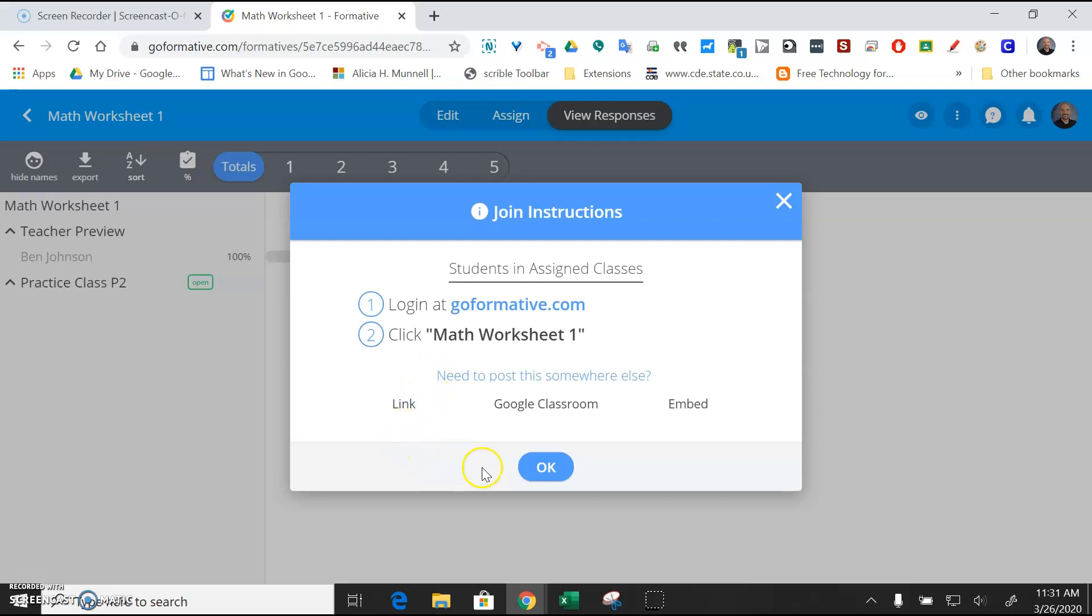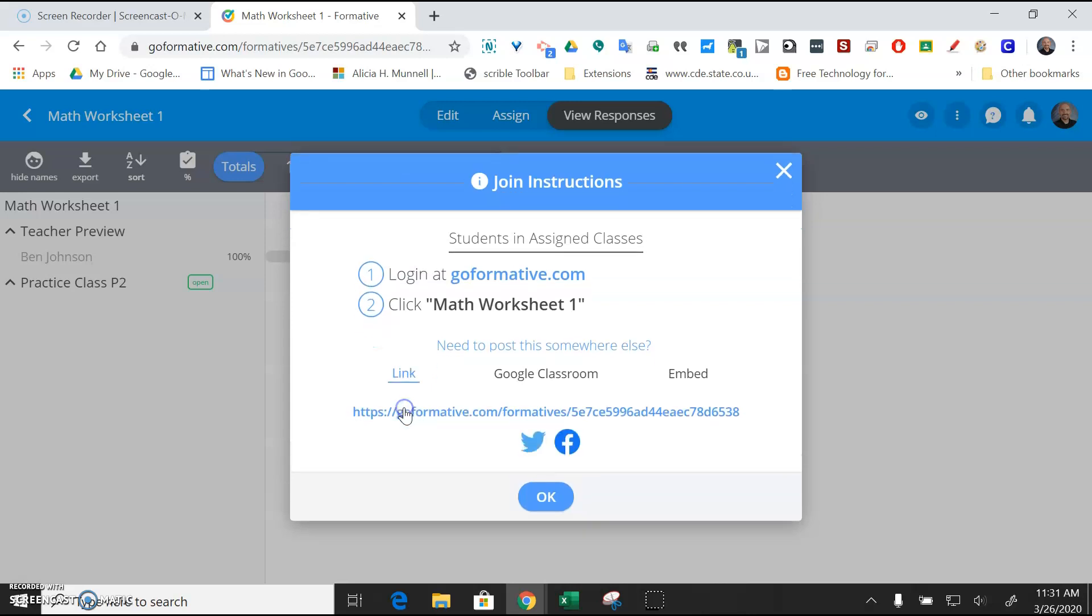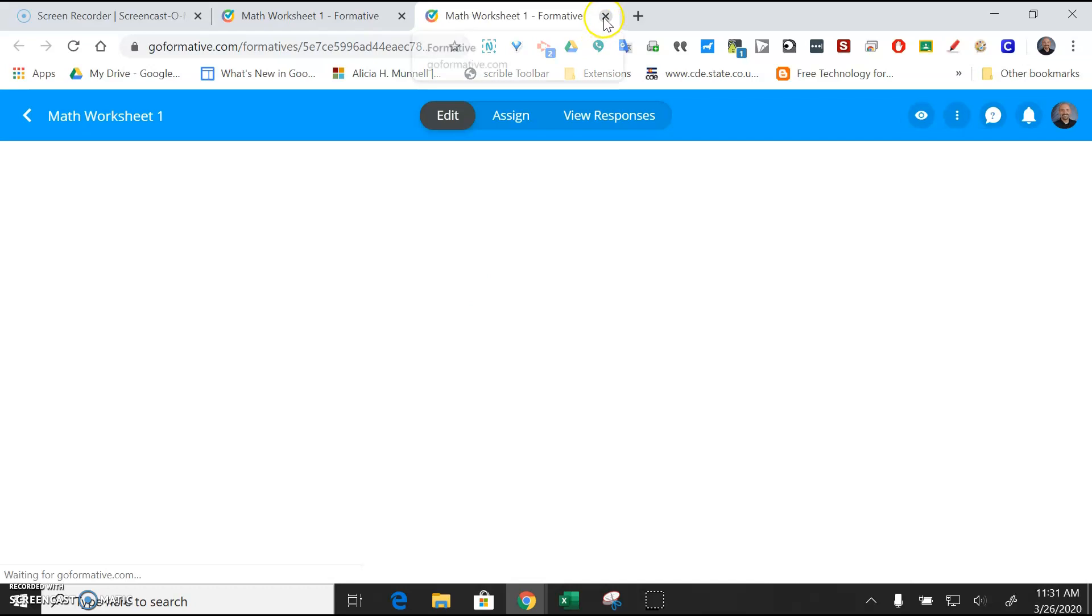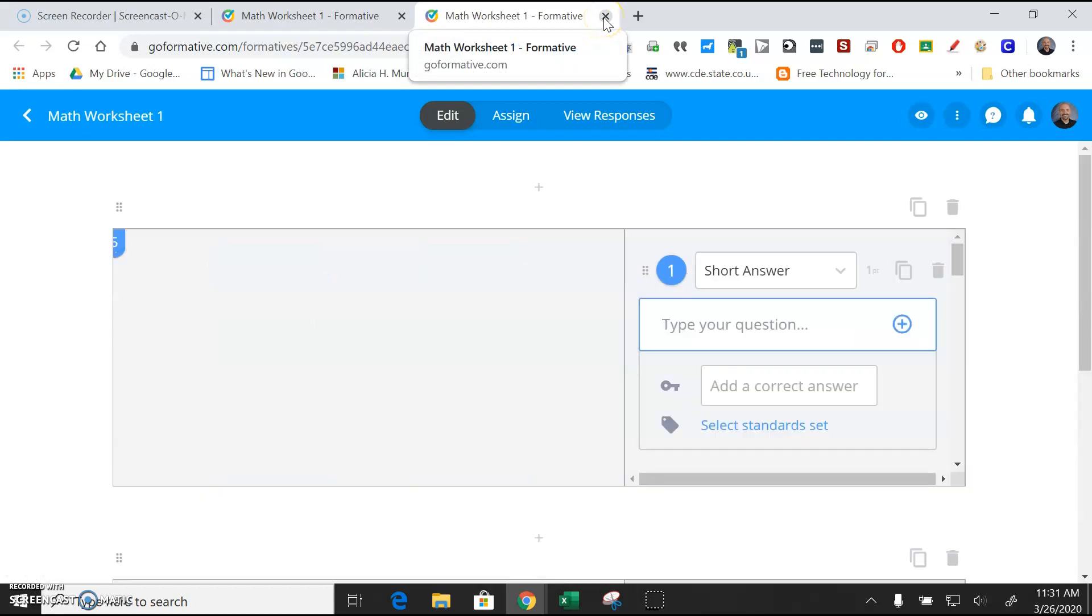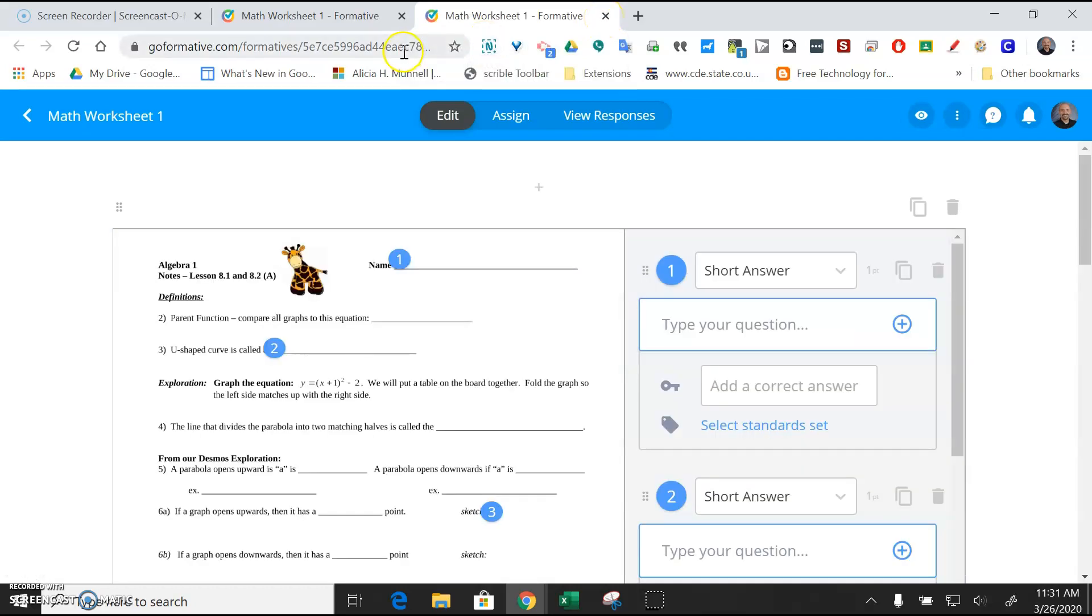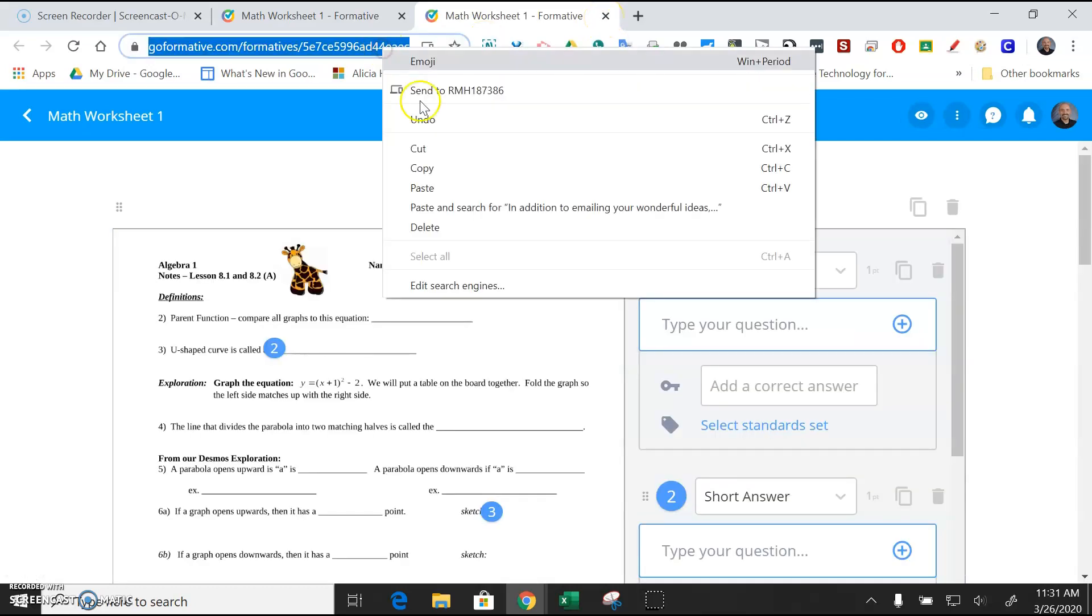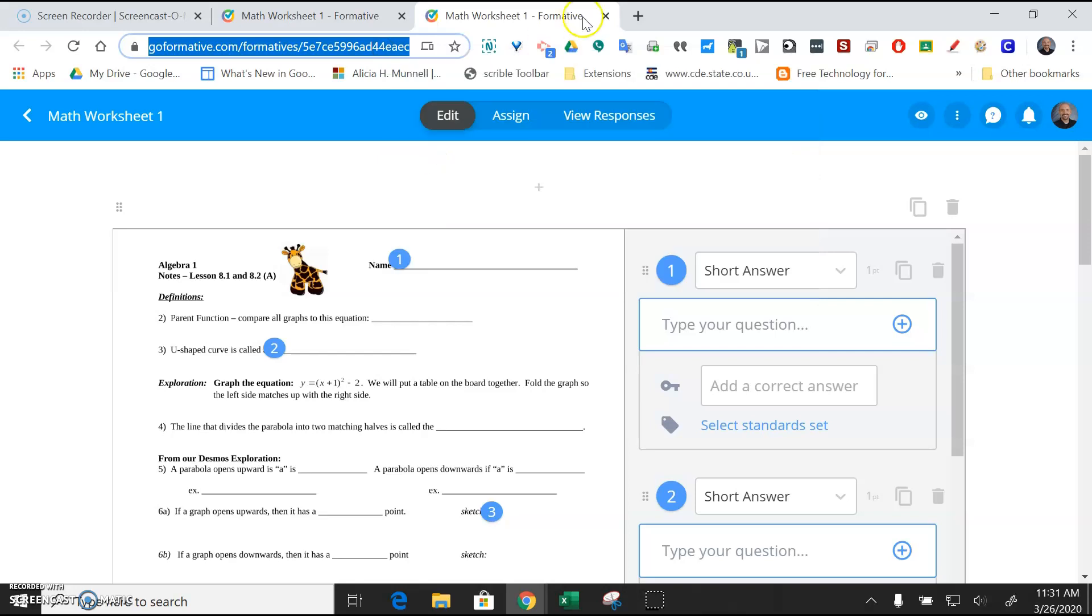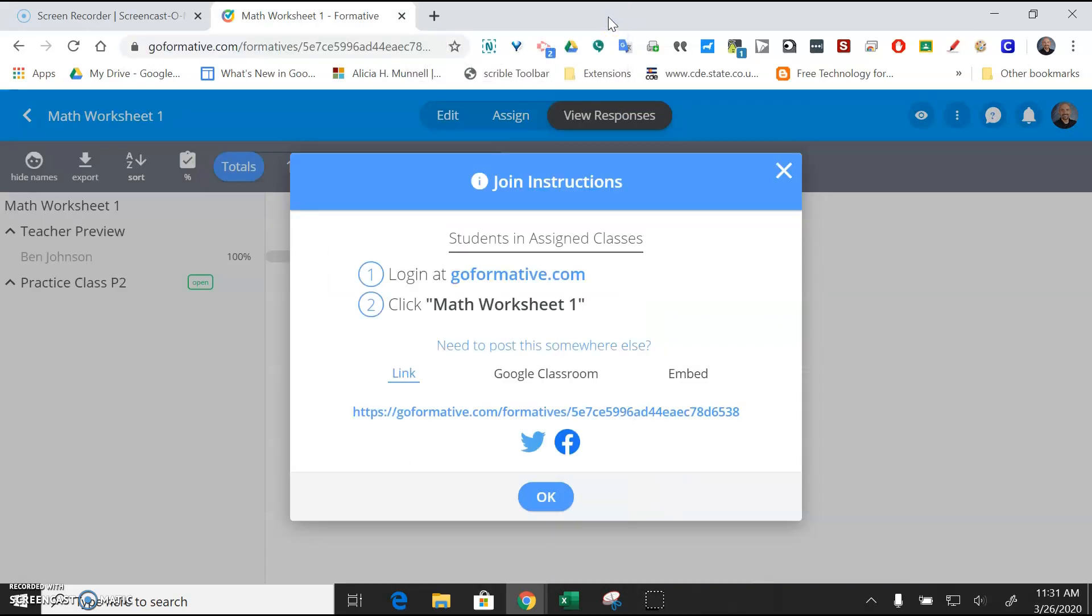You might just go ahead and verify that it is. If you needed to send out a link for some reason, a kid wasn't able to get to it, you could always click on this link and just grab that. Send it out to the student through the PSD grade book. But you shouldn't need to, but just know that if you need to grab a link to it, you can.